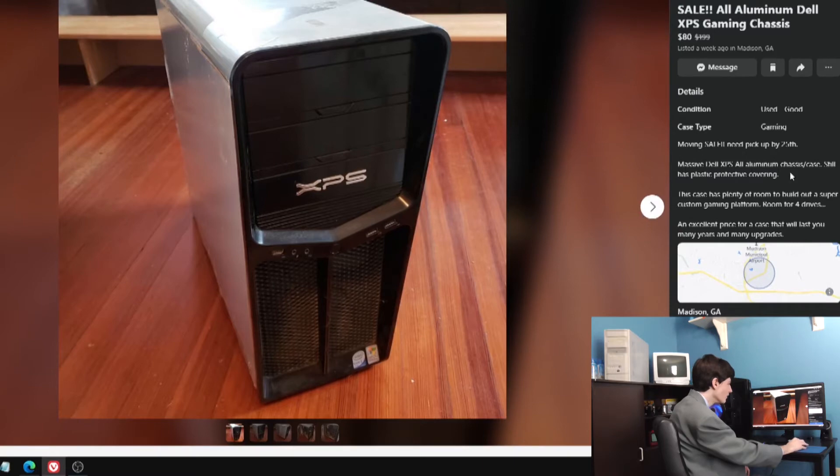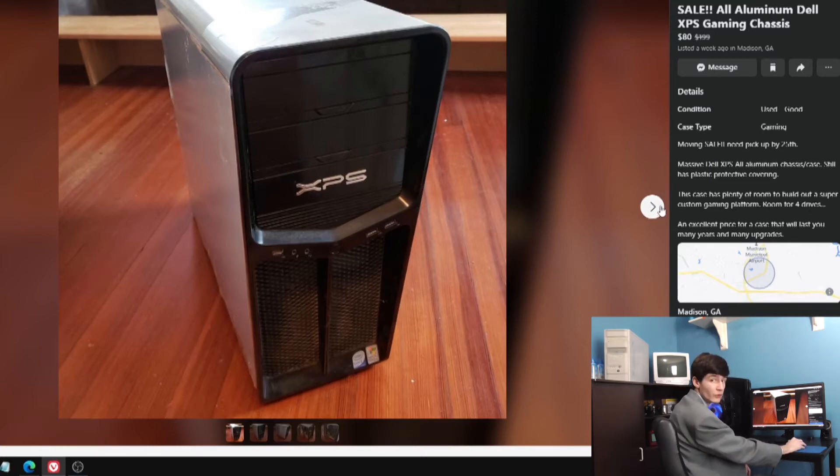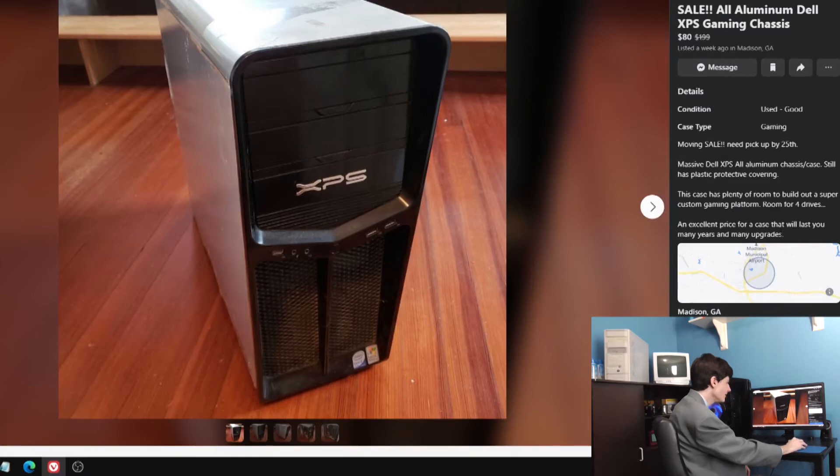It's saying moving sale, massive all-aluminum chassis. Still has plastic protective covering. Case has plenty of room to build out a super custom gaming platform. Room for four drives. Excellent price for a case that will last you many years and many upgrades.